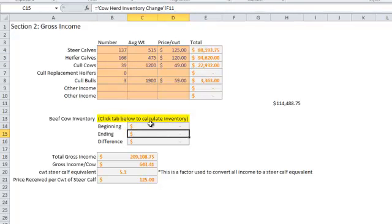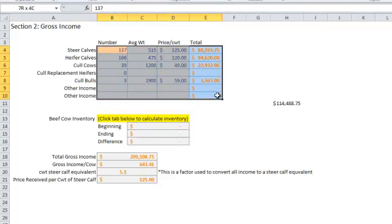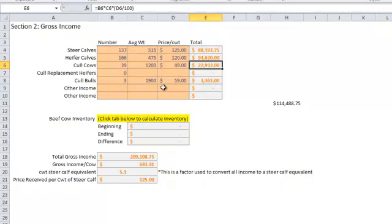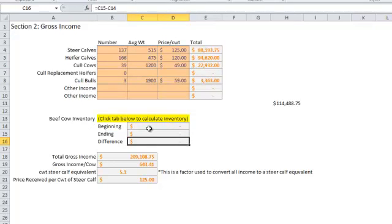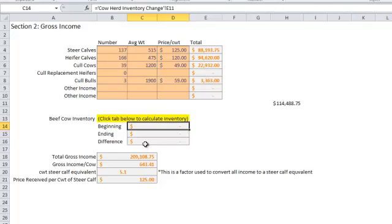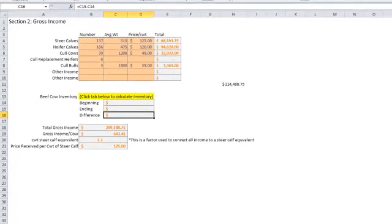Conversely, let's say we had a drought year and we sold a bunch of cows off. We'd see a lot of cash sales during that year, but our herd inventory value would change. So this is an opportunity to account for either herd growth or reduction and account for that value in dollars and cents and attribute it to the gross income of the ranch.